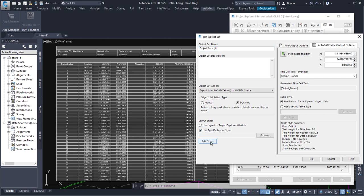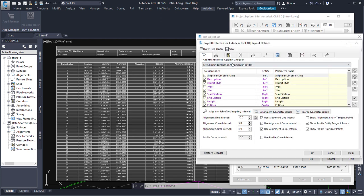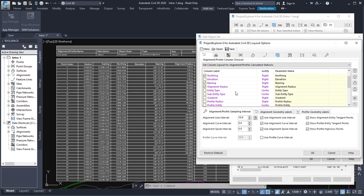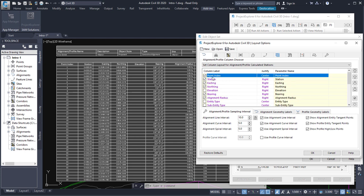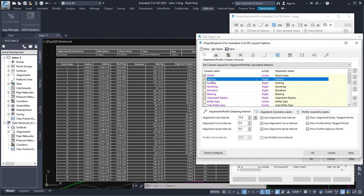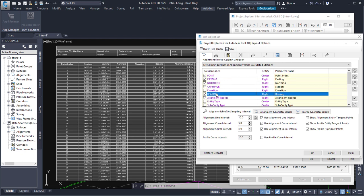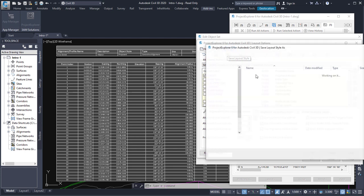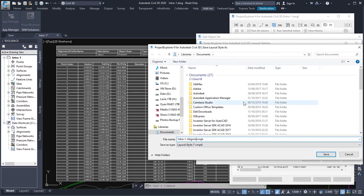I'd like to put specific columns of information into our Alignment Stations table. I'm going to turn off all the default options and just pick the ones I'm interested in: Point, Index, Station, Easting, Northing, Bearing, Alignment Radius, and Alignment Point Code. I'll change the labels — renaming Station to Chainage and setting all titles to capitals — then save this to a layout style which I can reuse for other similar requirements in my drawings.